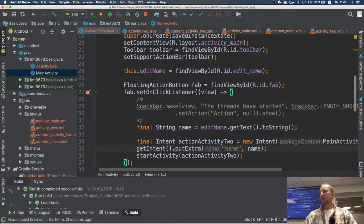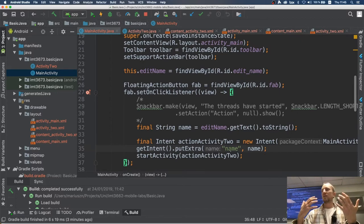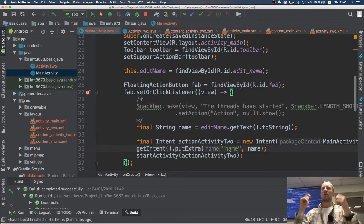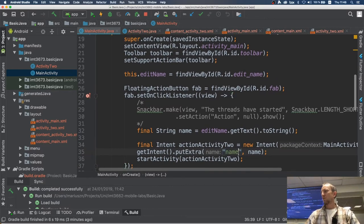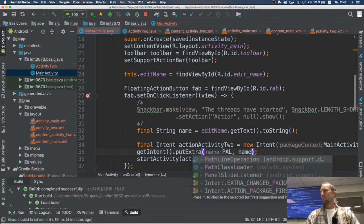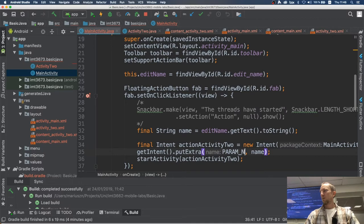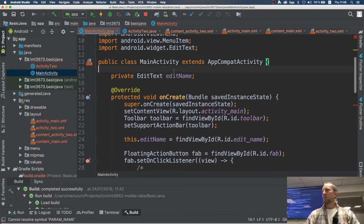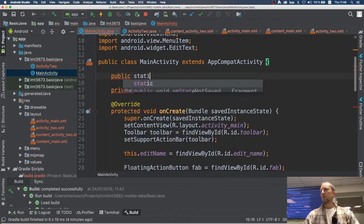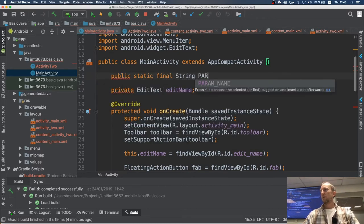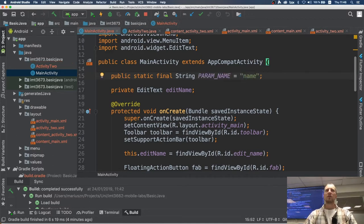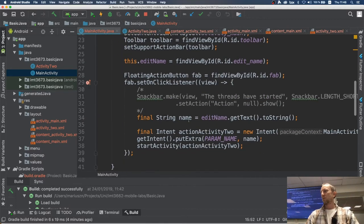The problem is that's a magic string — I have to use it in two places, and if I make a typo, the compiler won't complain. So instead I declare: public static final String PARAM_NAME = "name". Now I have a constant I can reuse everywhere without risk of typos or magic strings. I call the activity with this extra parameter.